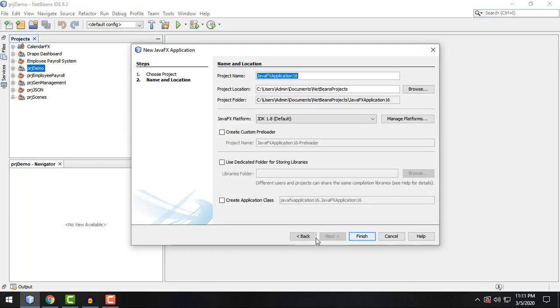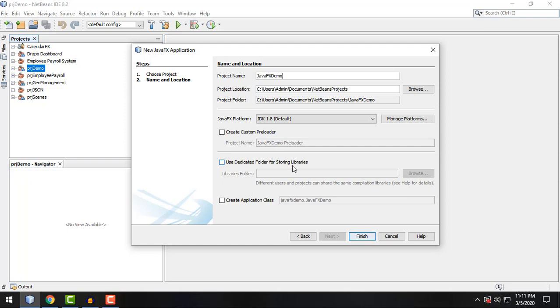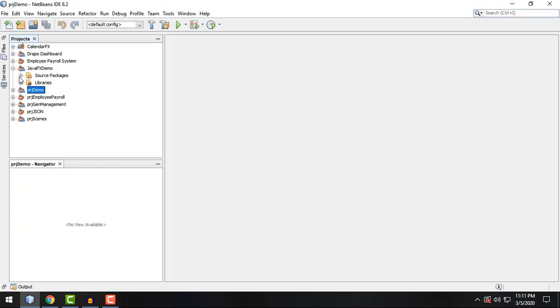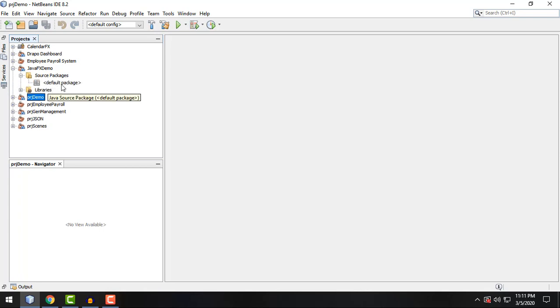Click on next and then we can name our project as JavaFX demo. Currently I am unchecking the create application class option because we're going to create our main class manually later on in this video. So click on finish. And there you go. We now have our very first JavaFX project. As you can see, we have an empty package or empty project right now.